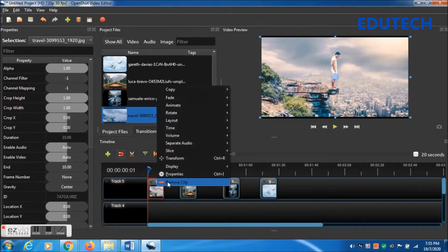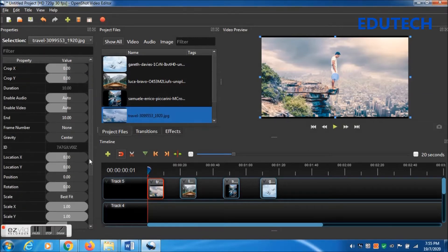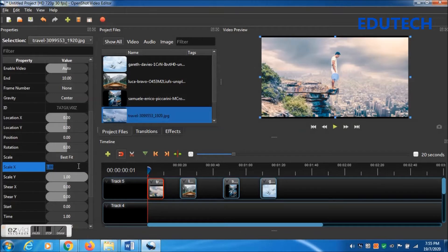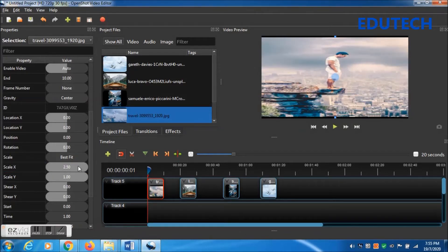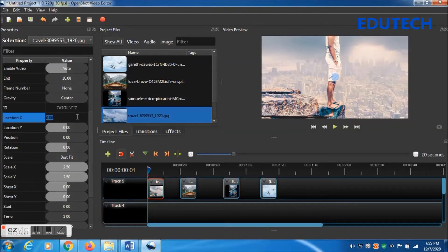Click on the first photo, right-click, go to Transform, click Transform, then right-click again, go to Properties, and find the Properties window. Find Scale X and Scale Y — change Scale X to 2.50 and Scale Y to 2.50.